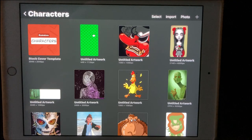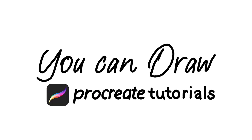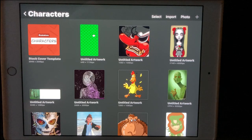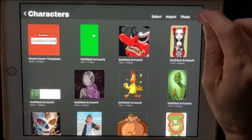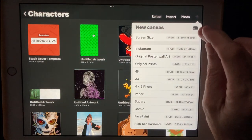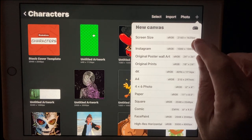Today we're going to be creating a zombie in Procreate. Welcome back everyone, let's get started. Click on the little plus up here and let's create our canvas. I'm going to use the Instagram size which is 1080 by 1080p.